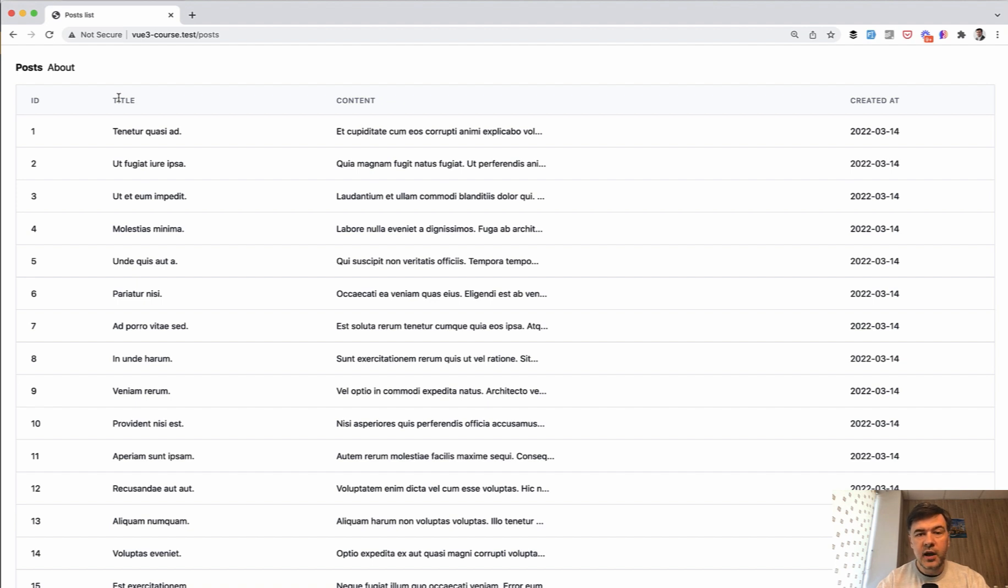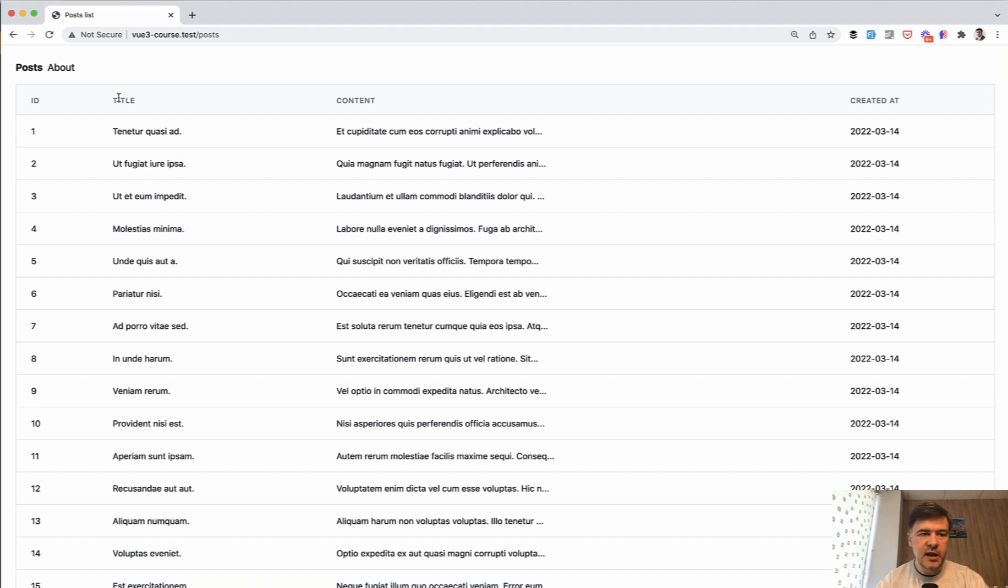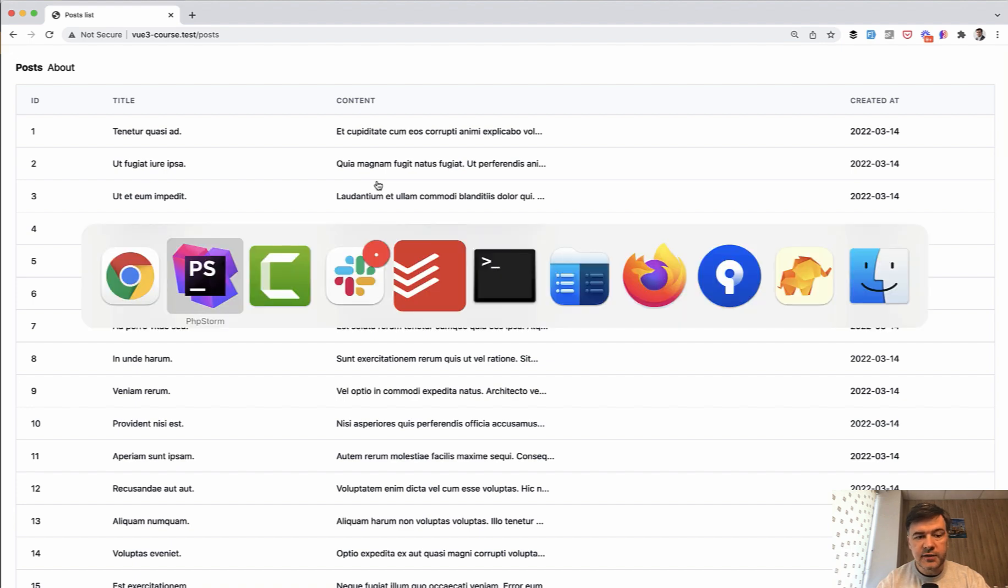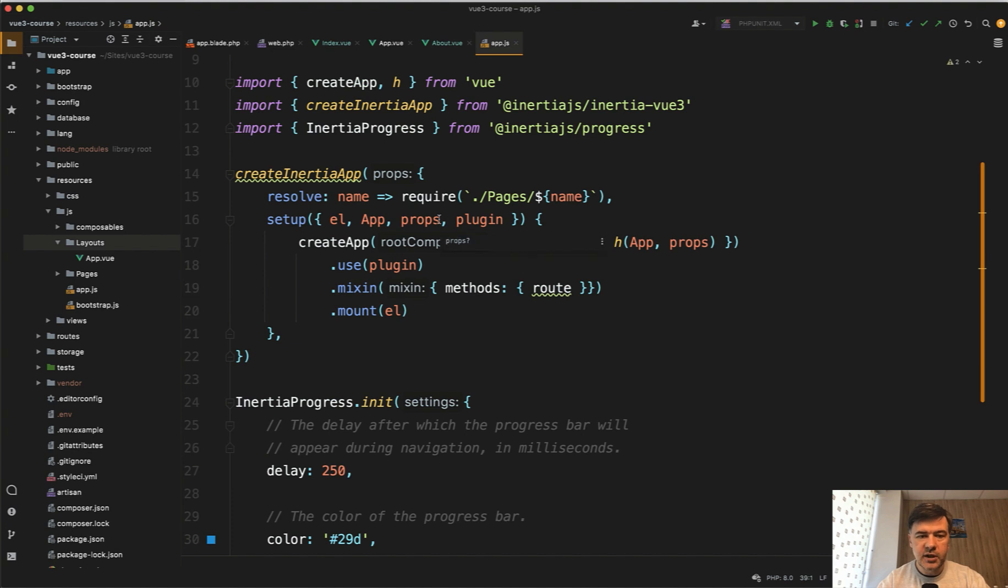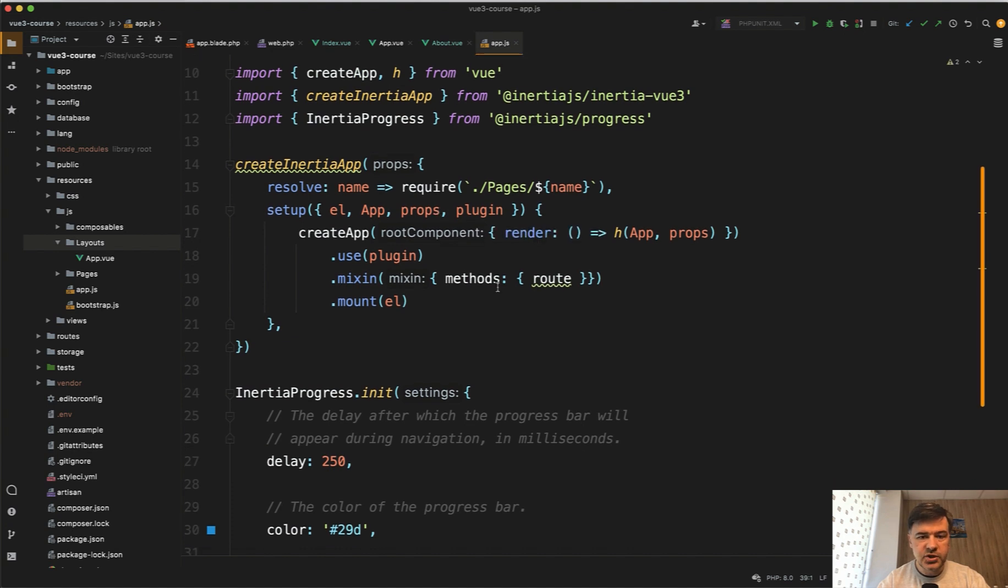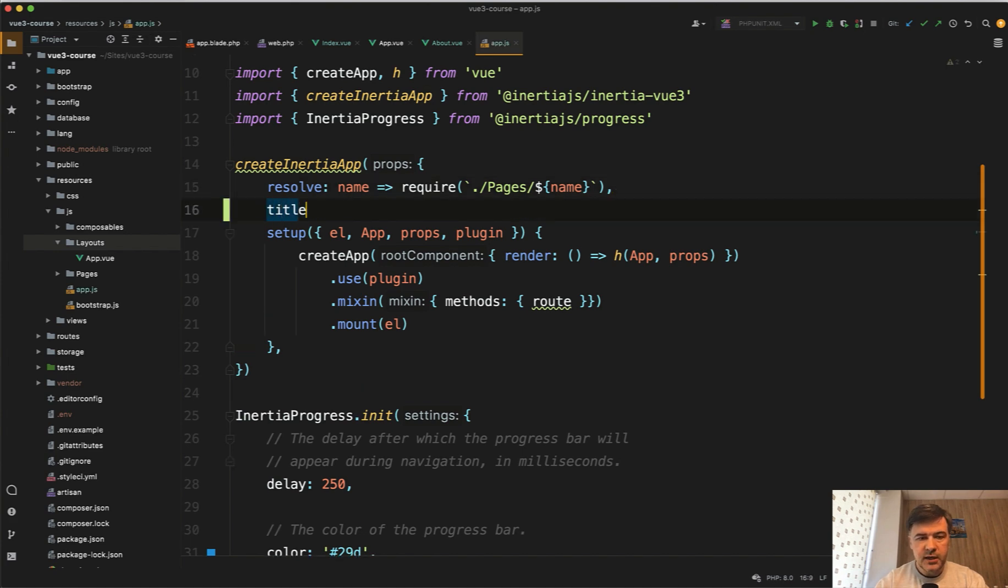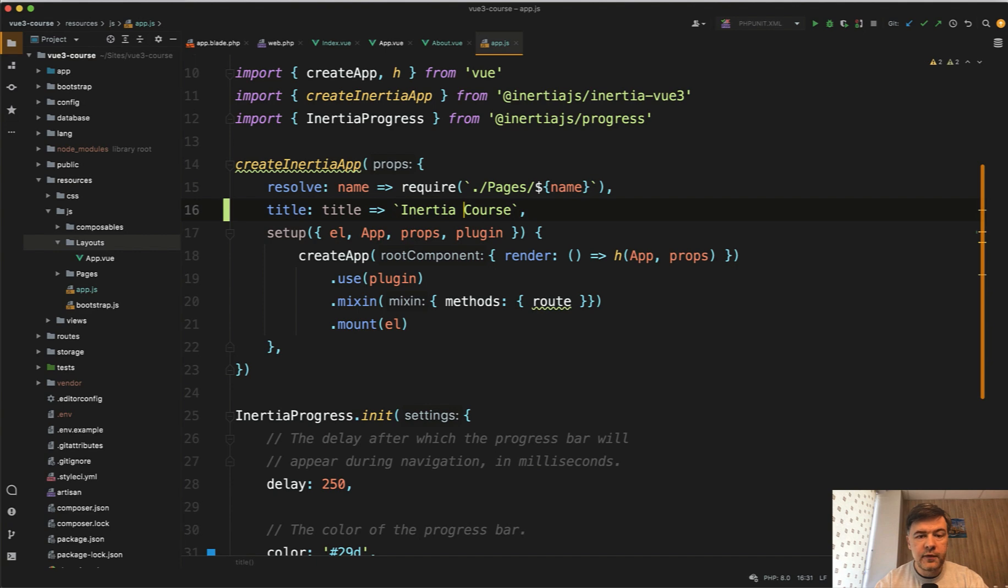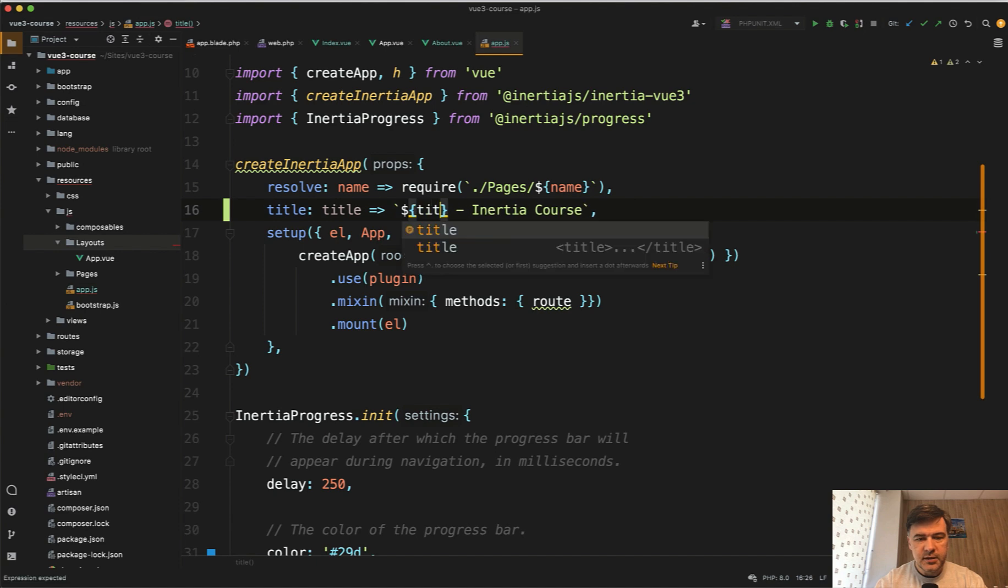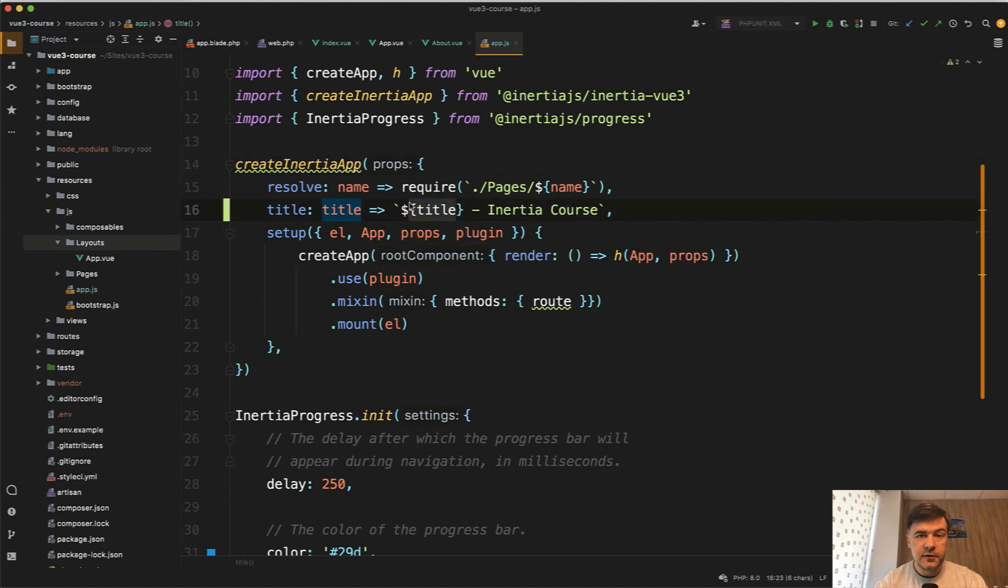Also, there are cases when you have the project name in your title, but then some part of that is dynamic. For example, posts list dash inertia course or something like that. And you can define that global repeating title directly in the app.js, in the resources.js app.js. One of the parameters to the create inertia app would be title. And the syntax is this title equals back ticks inertia course, for example. And in here, we may have variable and variable will be title. So dollar title. And this title will come from individual head on each page. And this will be global for everyone.